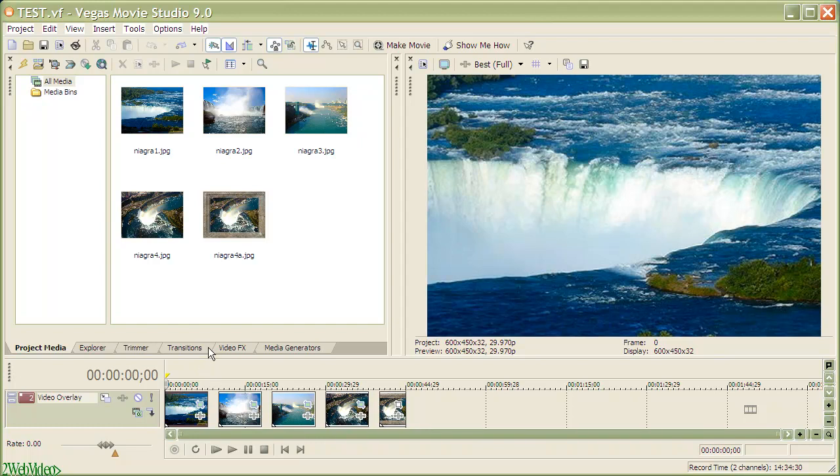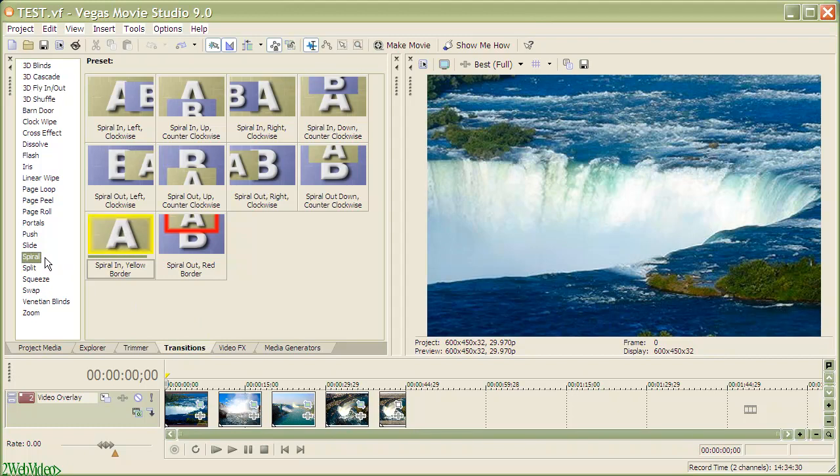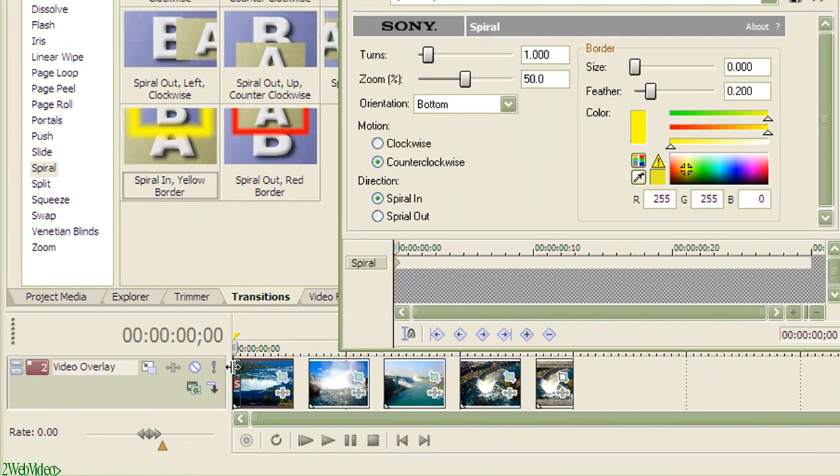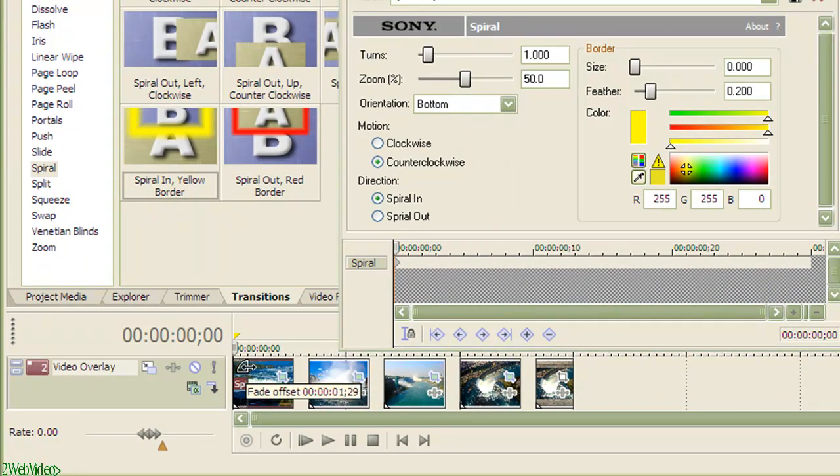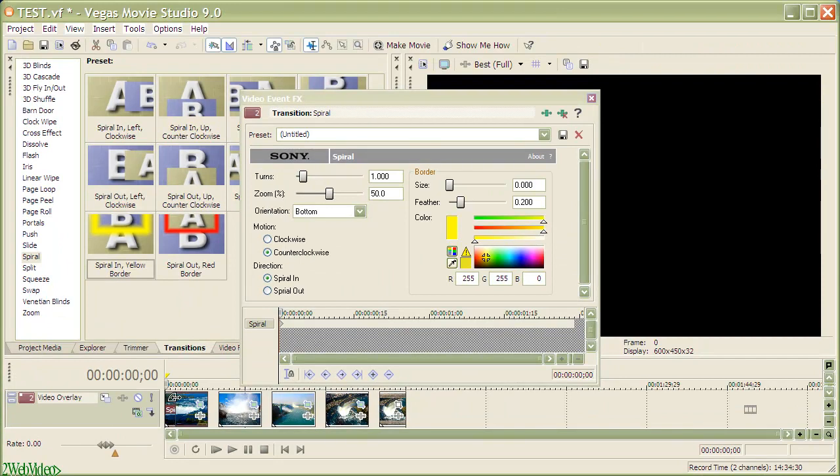Clicking on transitions tab brings up a window showing a wide variety available for use. Let me choose spiral in with yellow border and drag the choice onto the timeline at the beginning. The transition spans for 29 decimal seconds within the first image and I drag the edge to extend it for a second more.